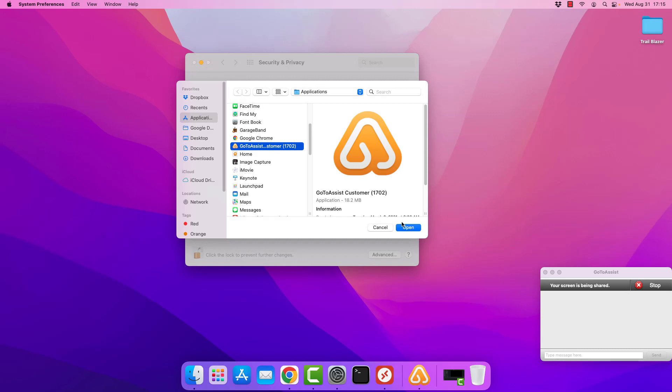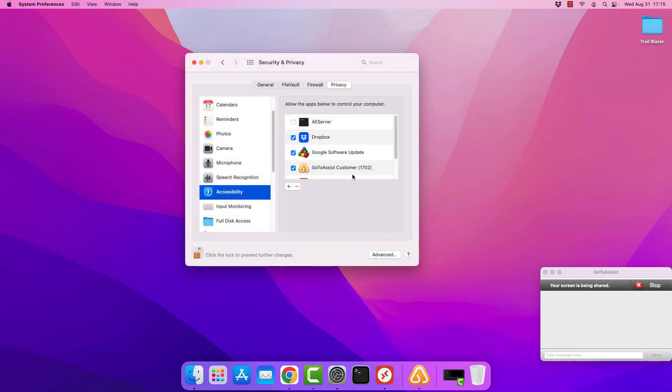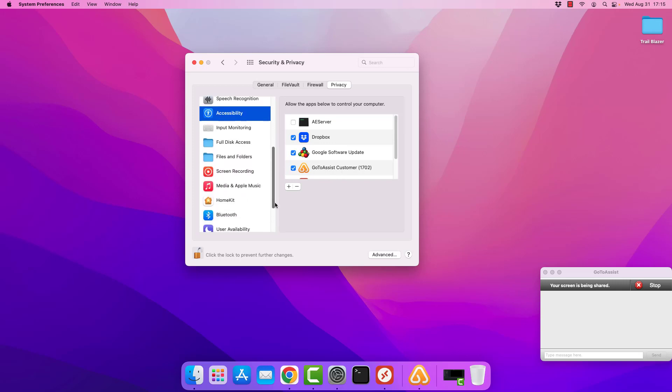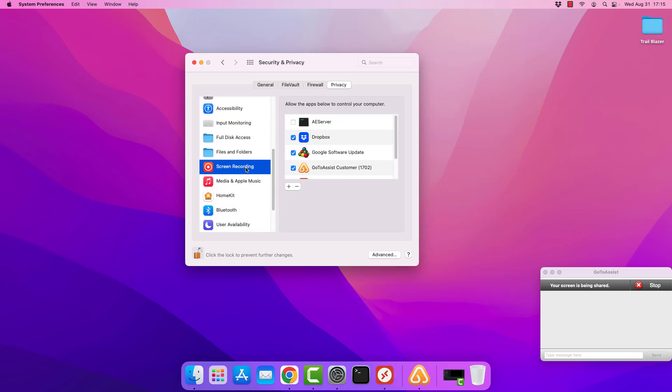Hit open, and that will add it to the list. In this case, I'm going to go ahead and hit cancel because it is already present there. So again, I need to have accessibility access for GoToAssist customer. And then I need to have screen recording access for GoToAssist customer.